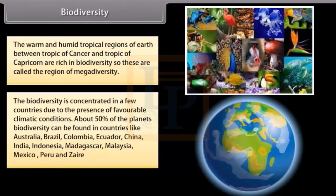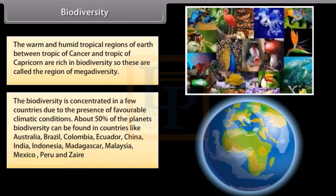The biodiversity is concentrated in a few countries due to the presence of favorable climatic conditions. About 50% of the planet's biodiversity can be found in countries like Australia, Brazil, Colombia, Ecuador, China, India, Indonesia, Madagascar, Malaysia, Mexico, Peru, and Zaire.